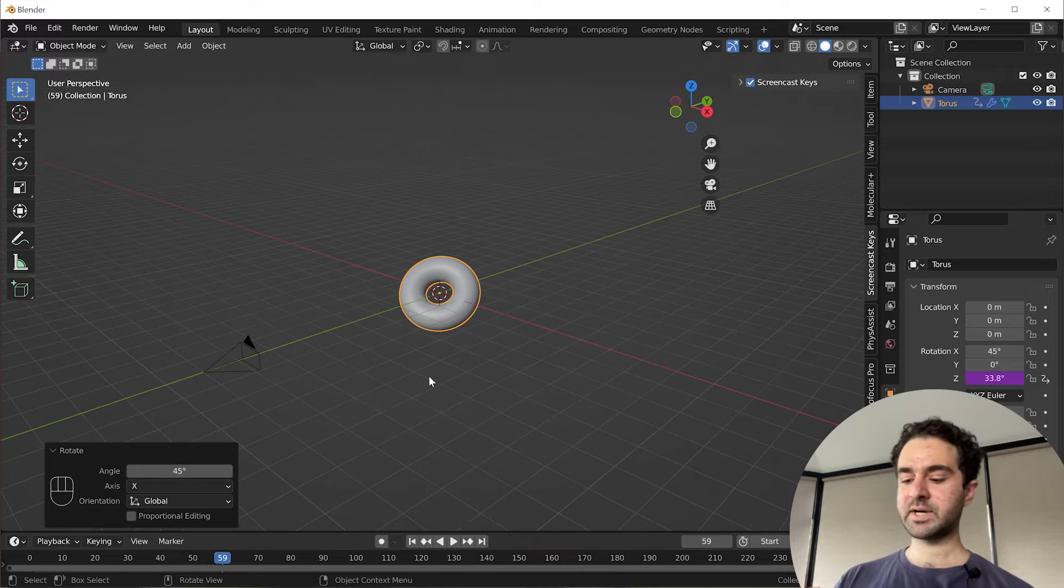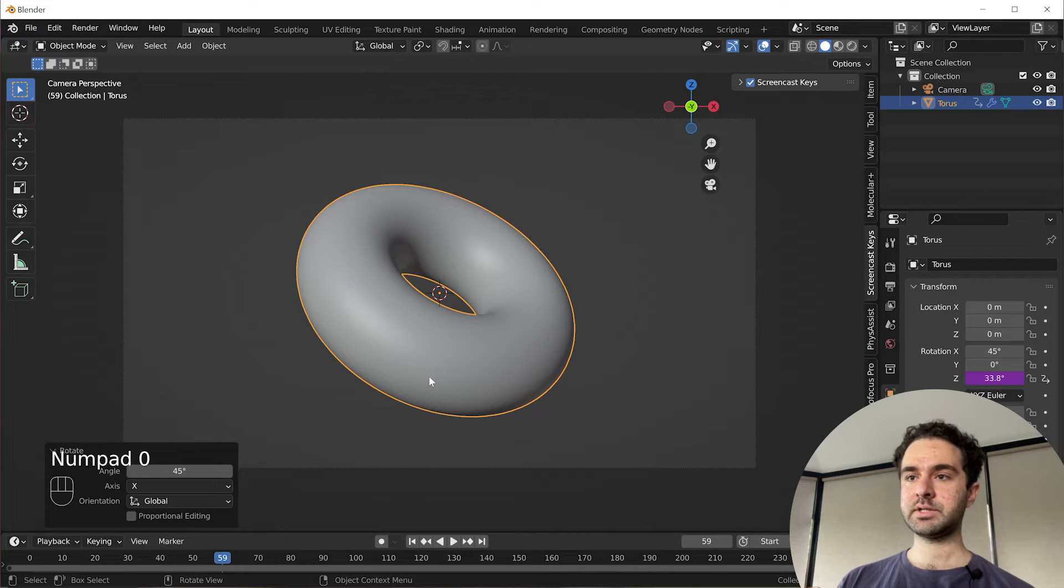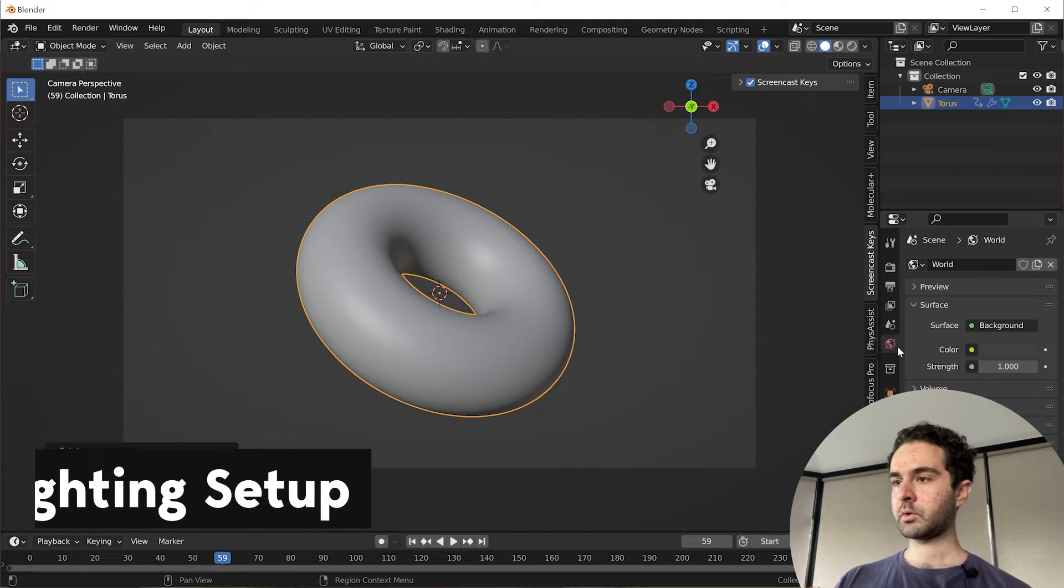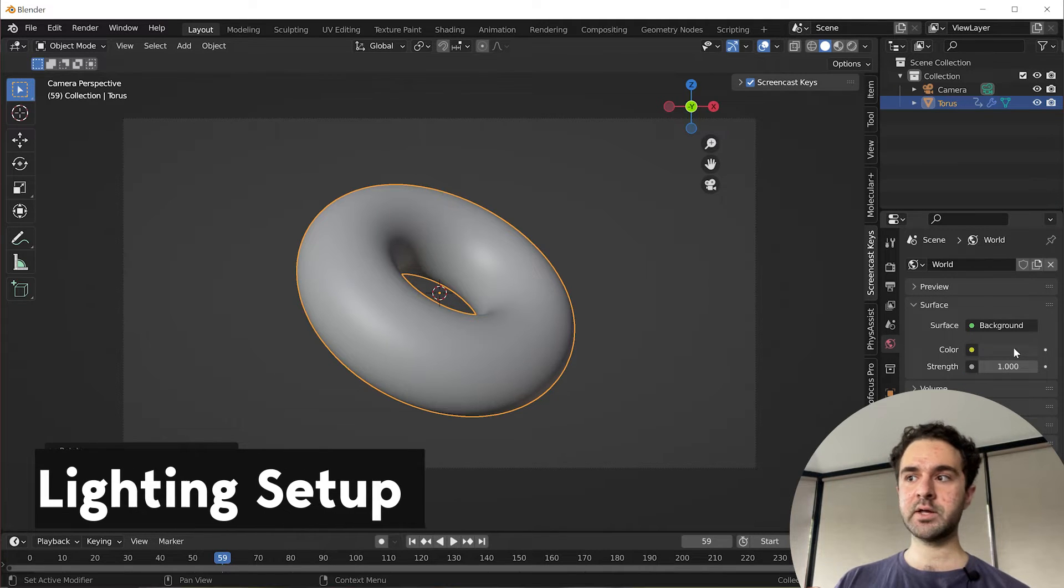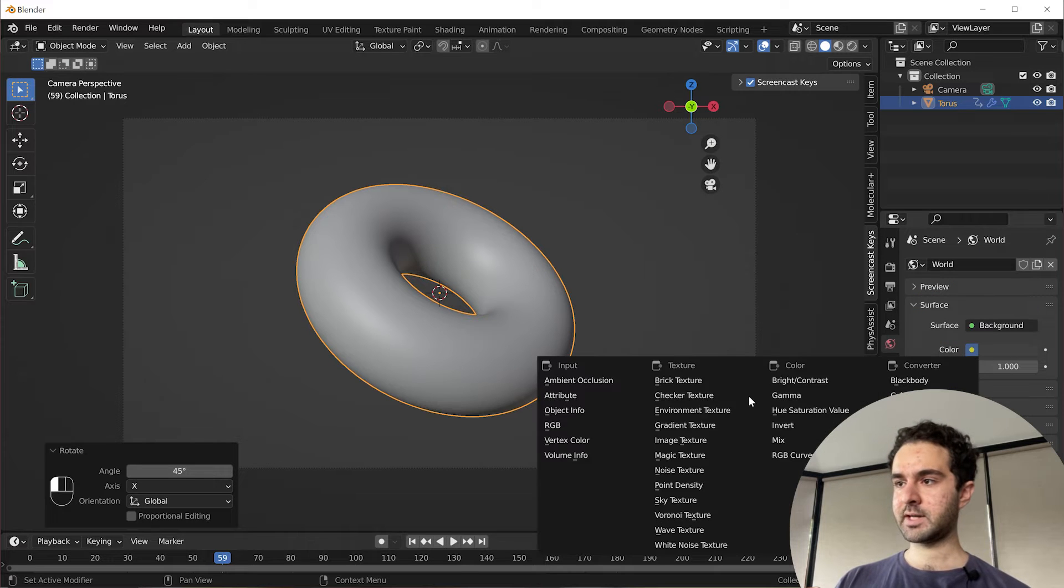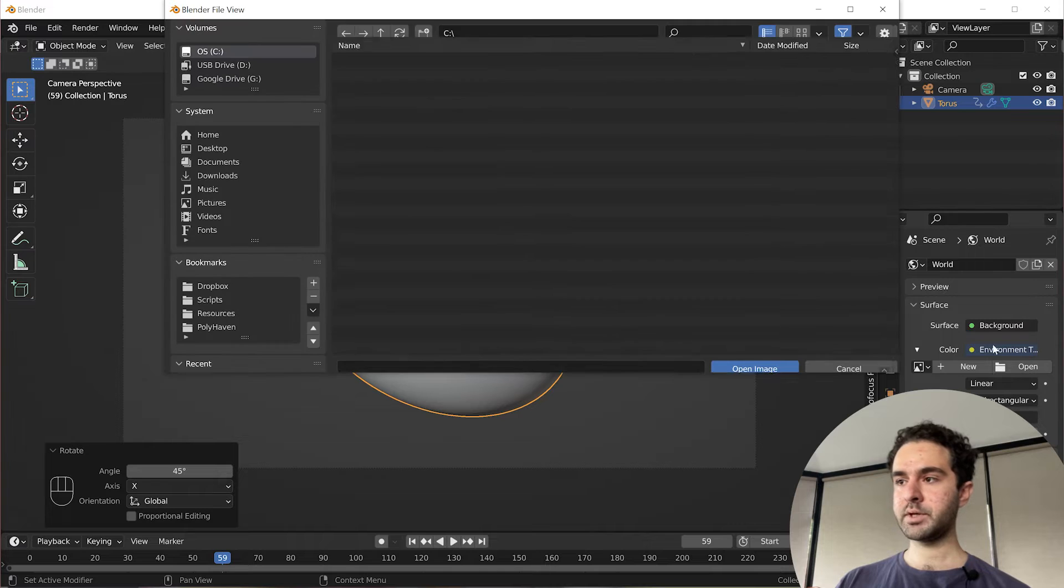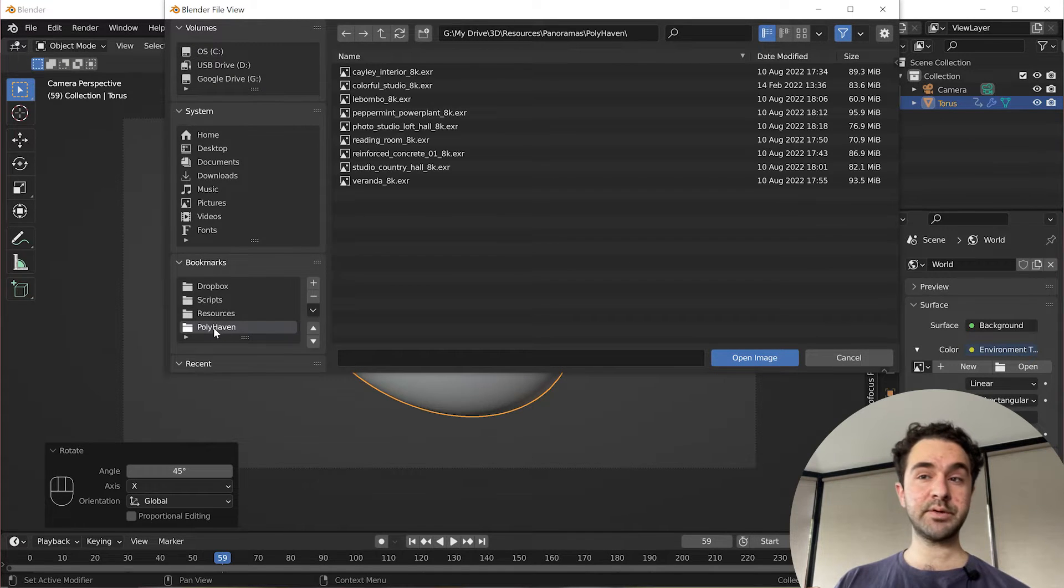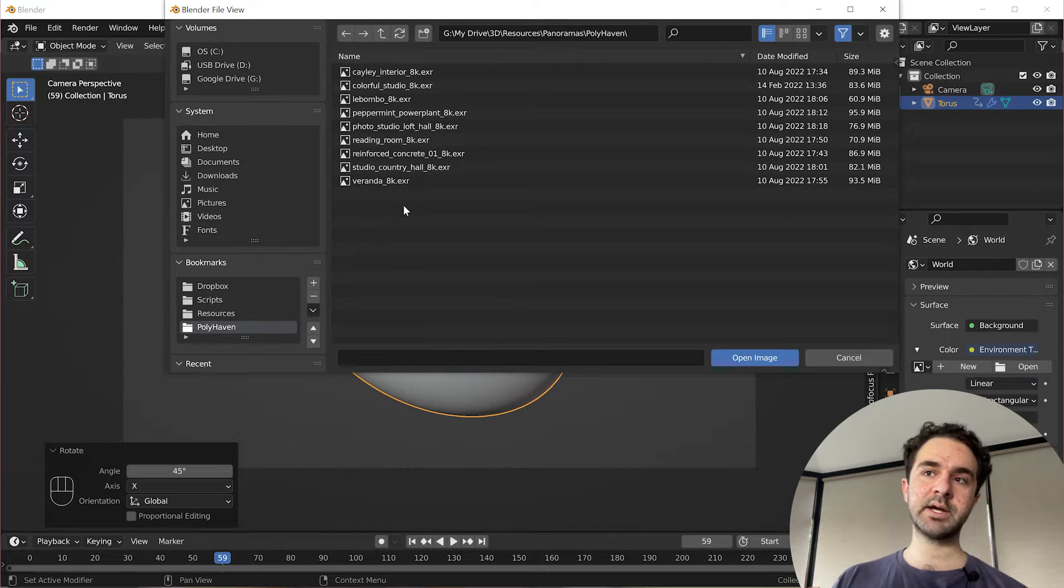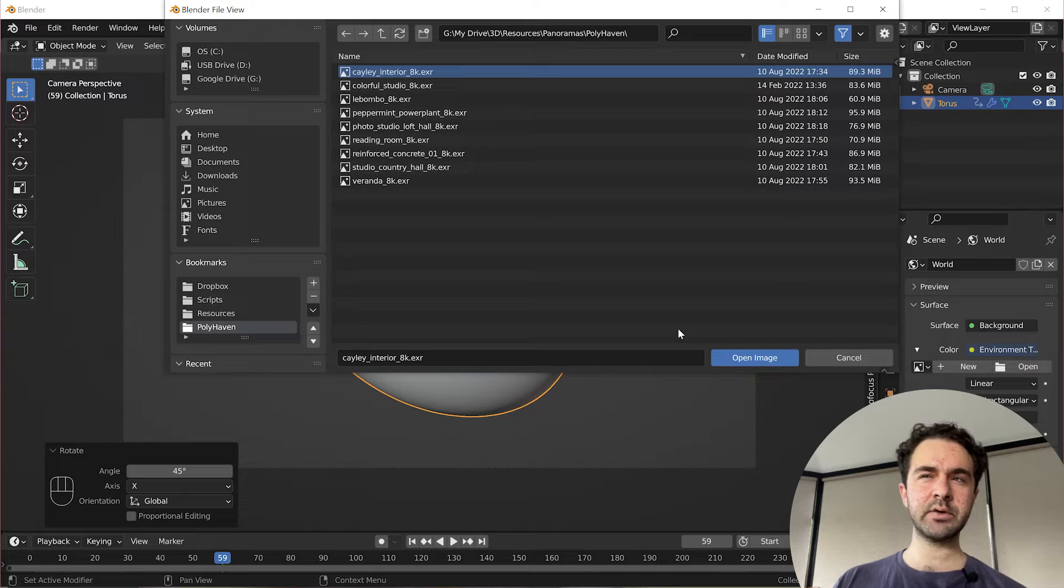Now we'll press zero on the numpad to see what the camera sees. We're going to go into the world settings and add a nice HDRI for the background. So click on this yellow thing, environment texture, open. I'm going to navigate to where I've downloaded my Polyhaven HDRIs and I'll link to this specific one.